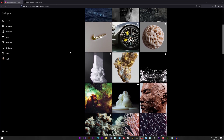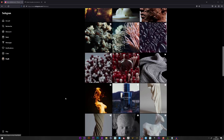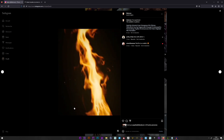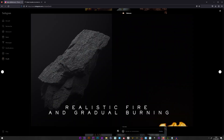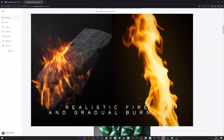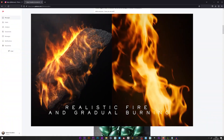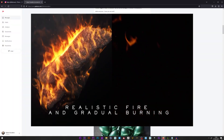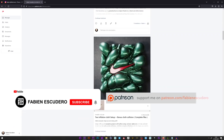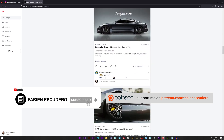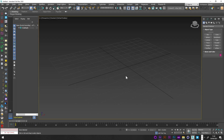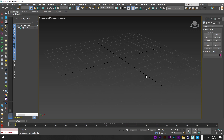Hi everyone, I hope you are doing well. Today we are going to see how to create a very realistic fire simulation and how to create a progressive animation of this fire on an object. The tutorial will be based on the fire simulation, but if you want my fire color setup and learn how to create your own, as well as all the files, how to add particles, and create slow motion in post-production, you can find all that on my Patreon.